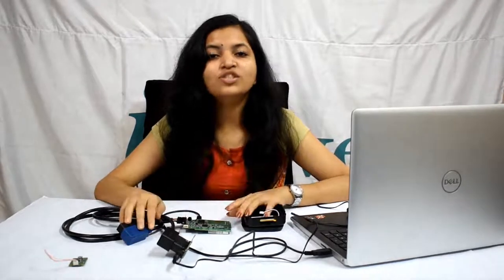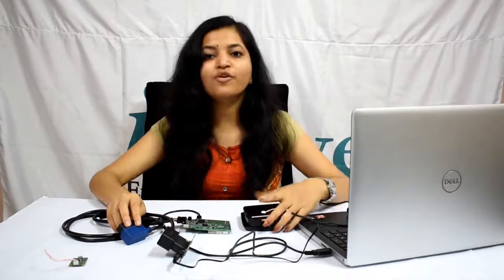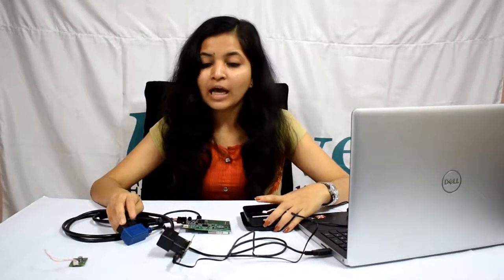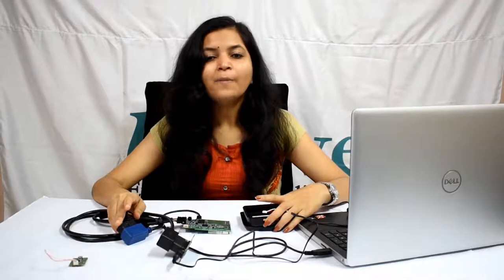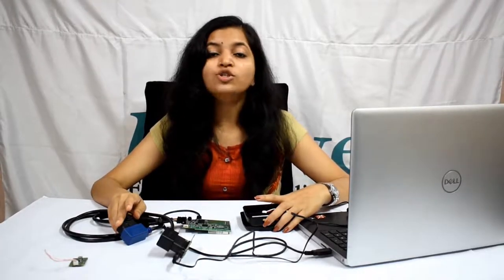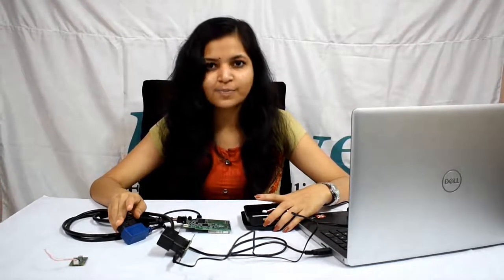That brings us to the end of the software configuration and how to set up the development environment for your application development. In case of any difficulties, please get in touch with your sales representative at iWave or shoot us a mail at support.ovd@iWaveSystems.com. Thank you.